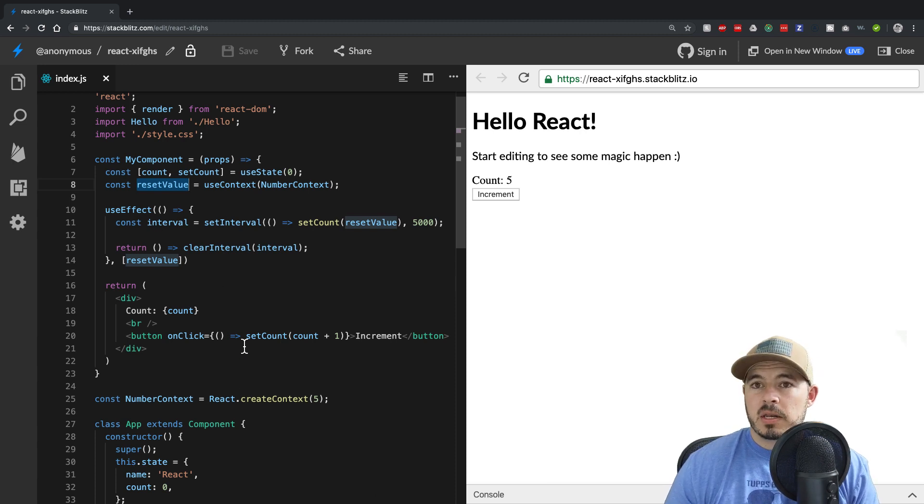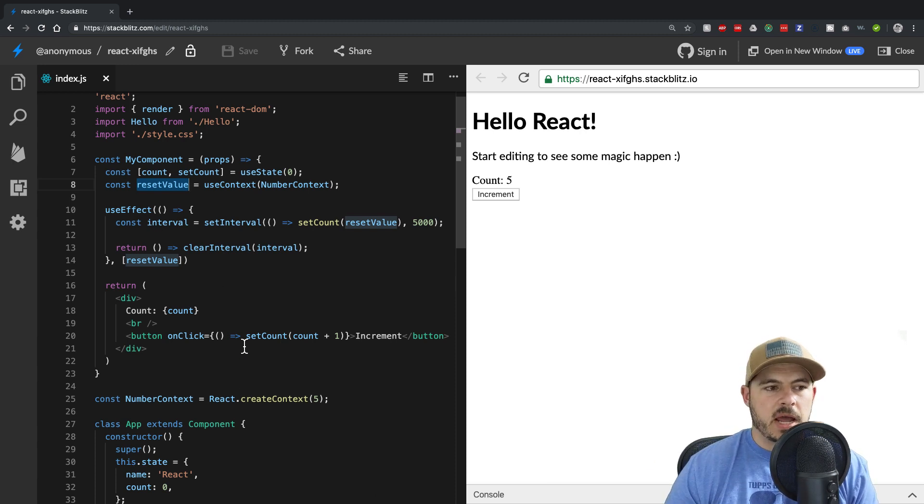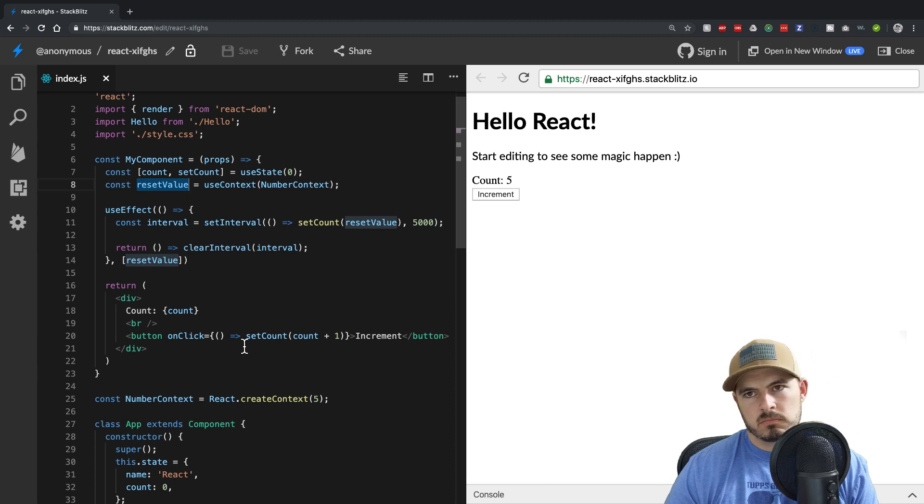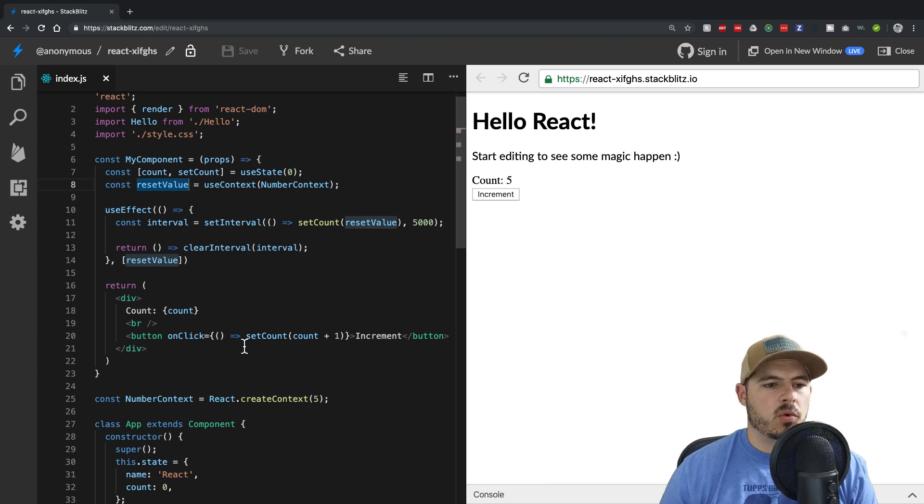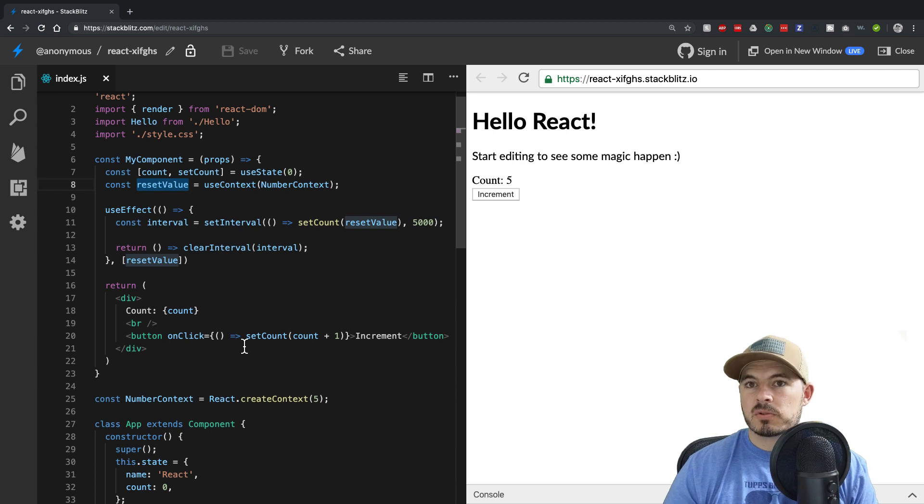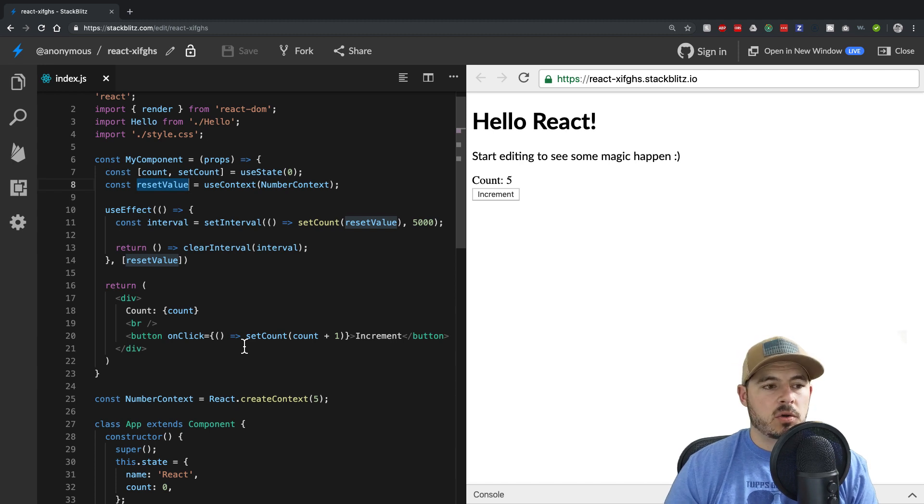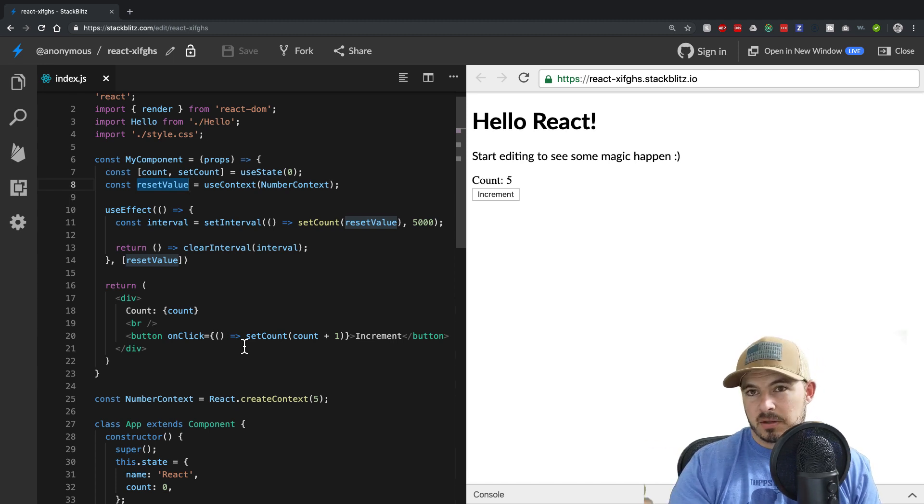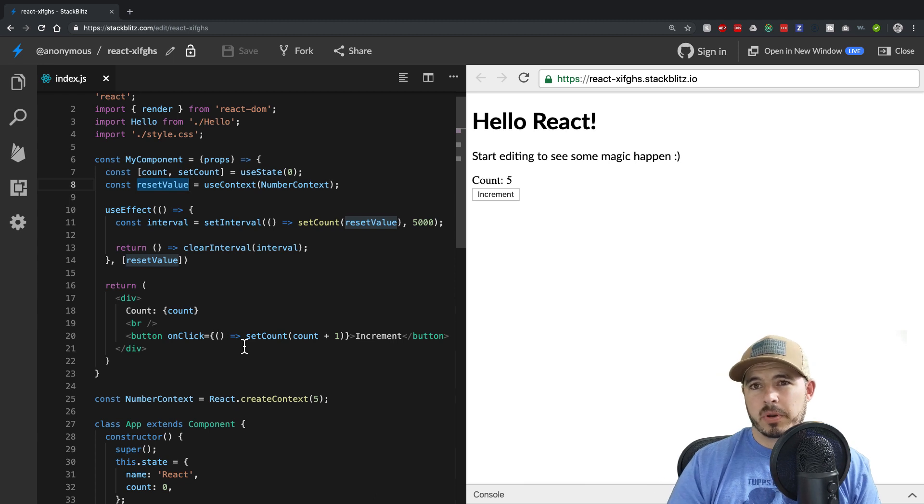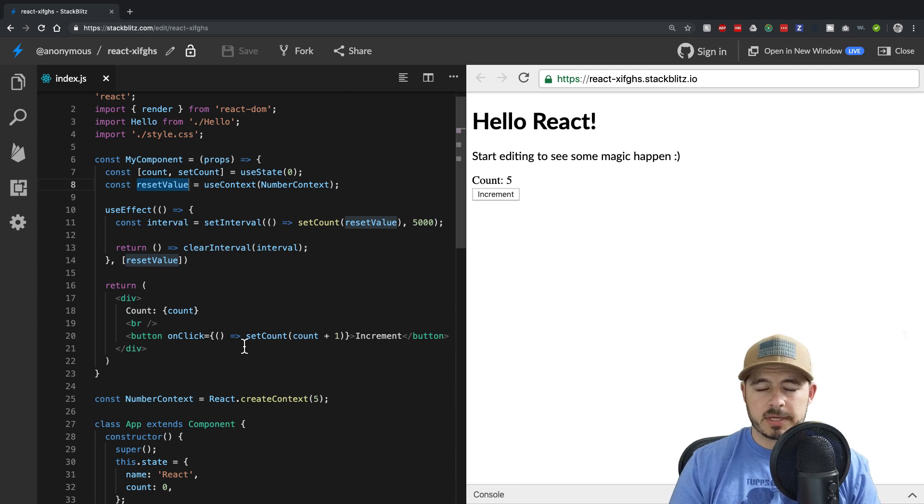So pretty handy way to pass values up and down the chain, more or less, if you provide functions to interact or just pass the value straight down. So a lot easier than having to prop drill and pass a property down through three or four components or whatever it may be.